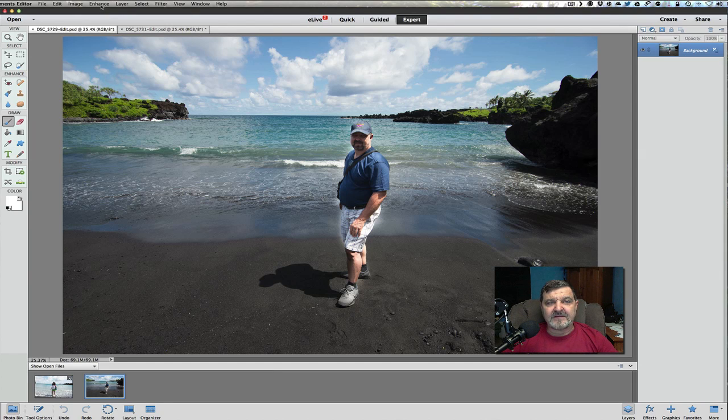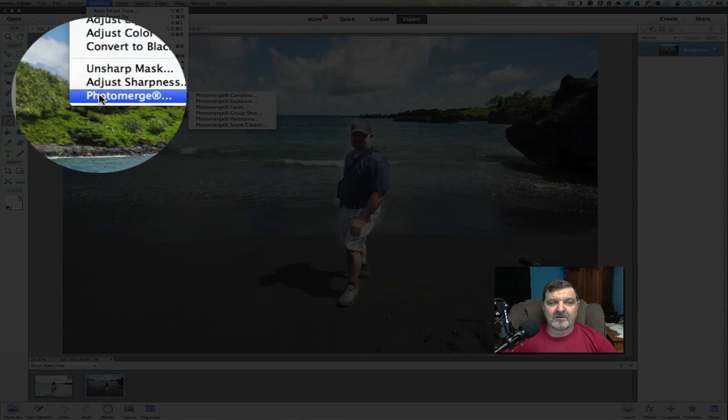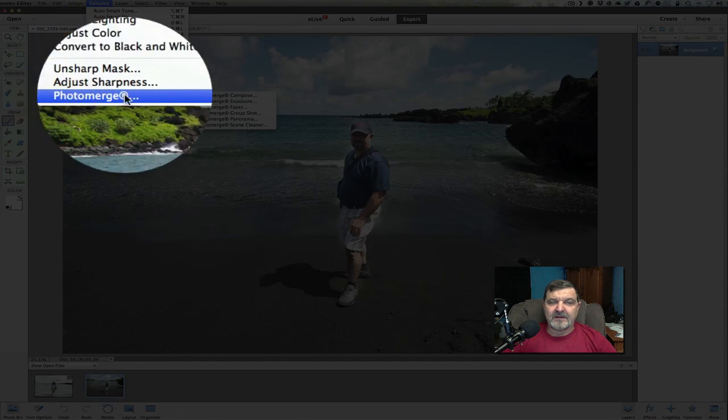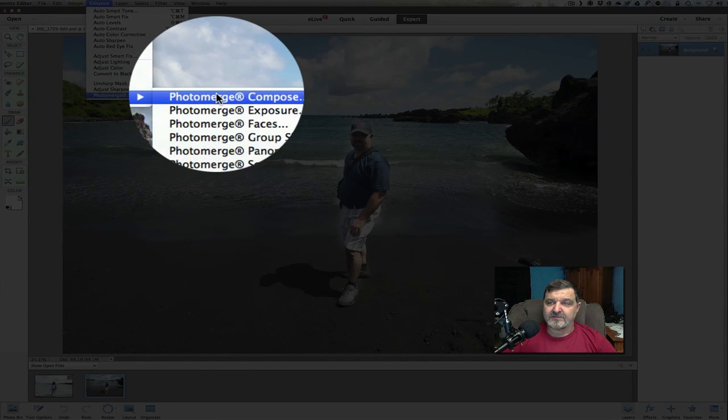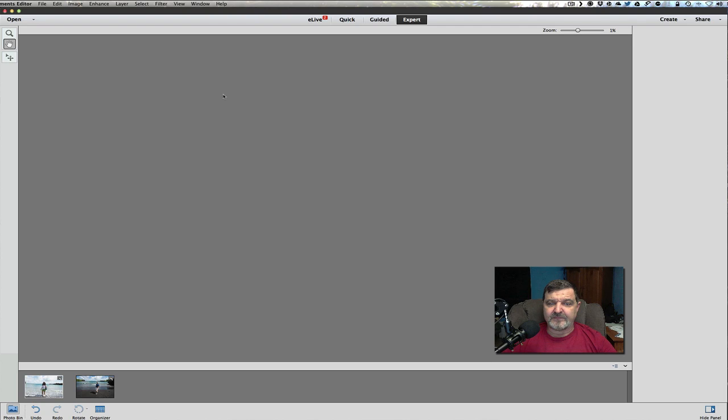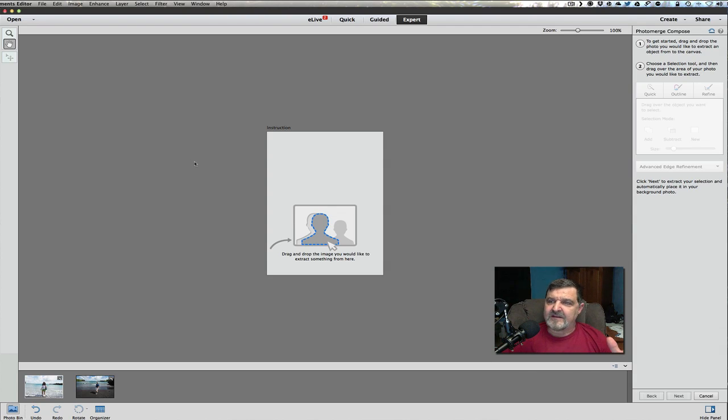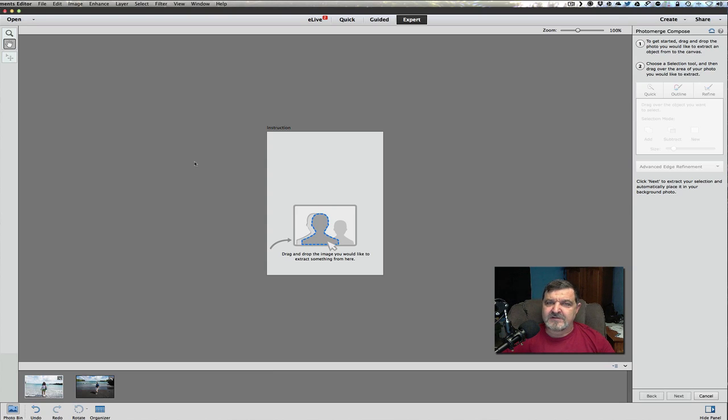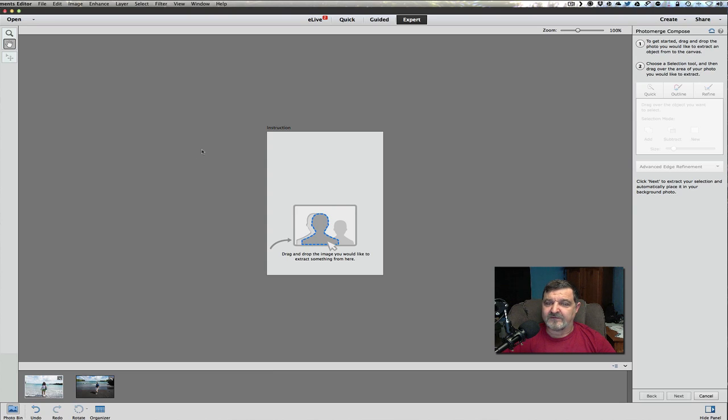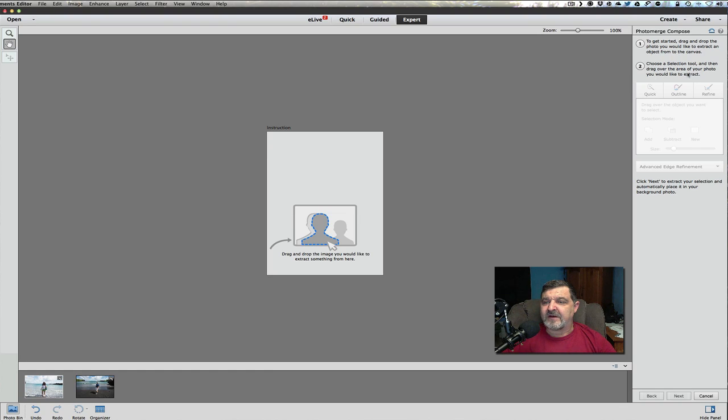Go up now to enhance and go to photo merge and then photo merge compose. When we click on that, it's going to walk us through this with some basic instructions. Now again, this is new to Photoshop Elements 13. So don't think that you can go to Photoshop Elements 11 and do this edit because you're not going to be able to do it. You have to upgrade to 13 for this. To get started, drag and drop the photo you would like to extract an object from to the canvas, the canvas being the background. Use the selection tool and then drag over the area.